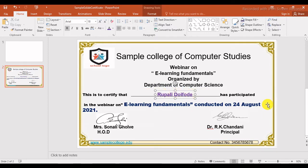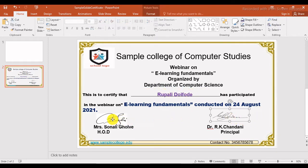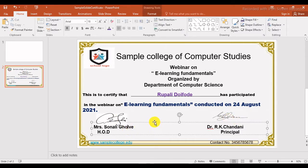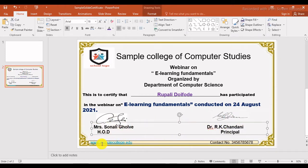This is the name of the participant. After that, add a digital signature as an image file. Then in a text box, write the name of the organizer or the dignitary's name. You can also add the college website and contact number. Now this certificate is ready.